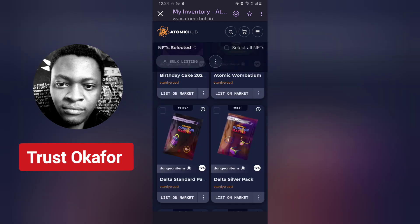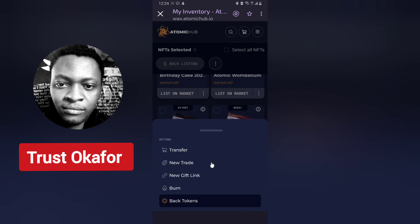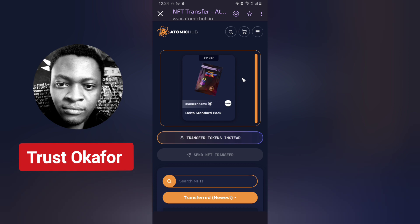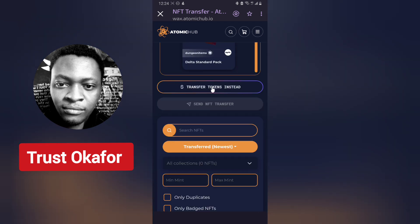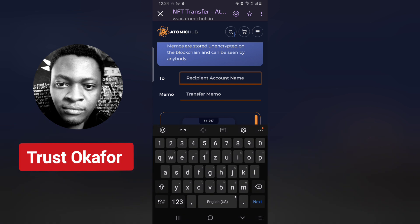Once the person sends you their account name, find the NFT you want to send in your inventory and click on the three-dotted icon next to it. This will display different options — you'll notice where it says 'transfer,' then 'new trade,' 'quick link,' 'burn,' and 'back to token.' If you want to send it to somebody, click on transfer. When you click on transfer it's going to display information — you can click 'transfer token' or go ahead and transfer the NFT.